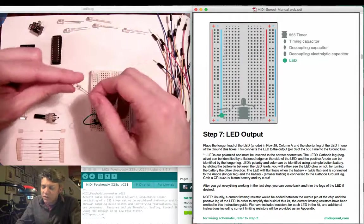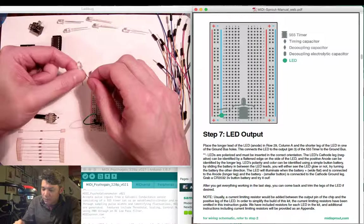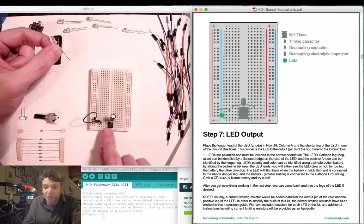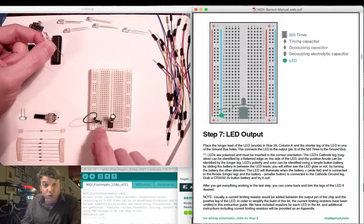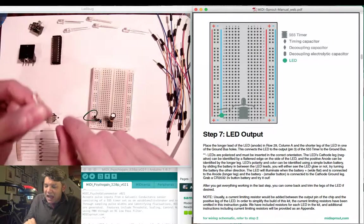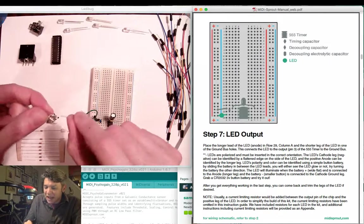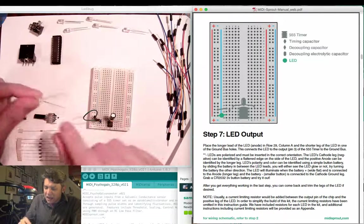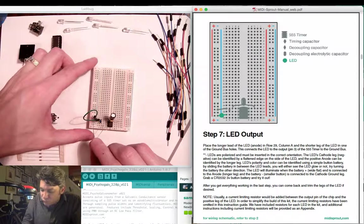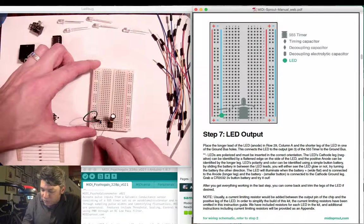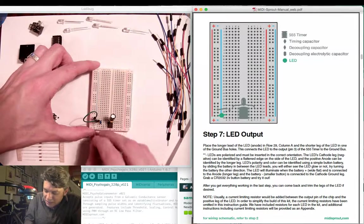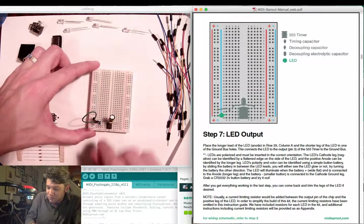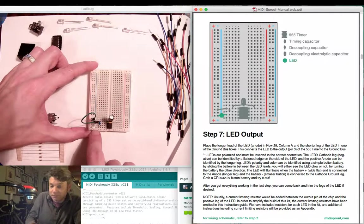Here we want to attach our red LED between pin 3 of the 555 timer or in our case row 29. Have the positive leg or the longer leg bend out. Insert the longer leg into row 29 and the shorter leg into the negative or ground bus here indicated by the blue line.